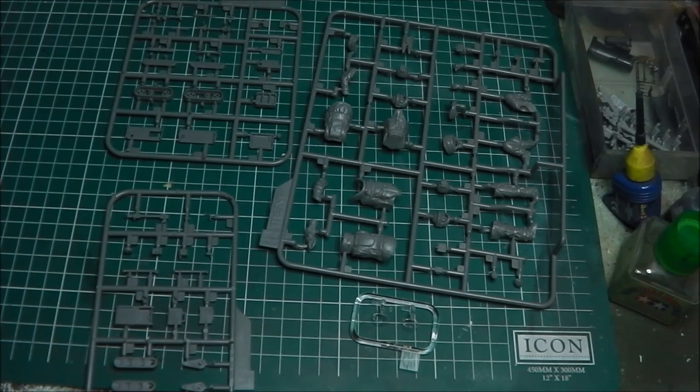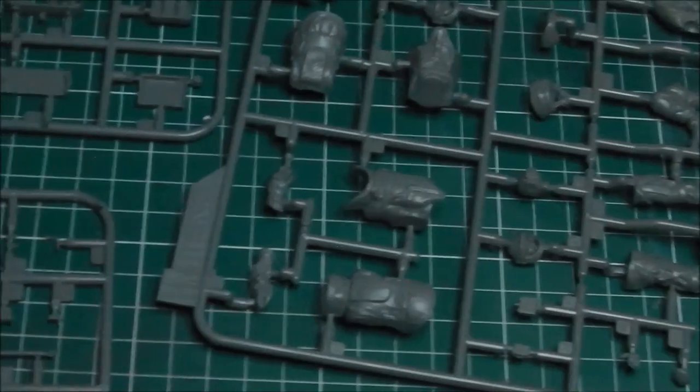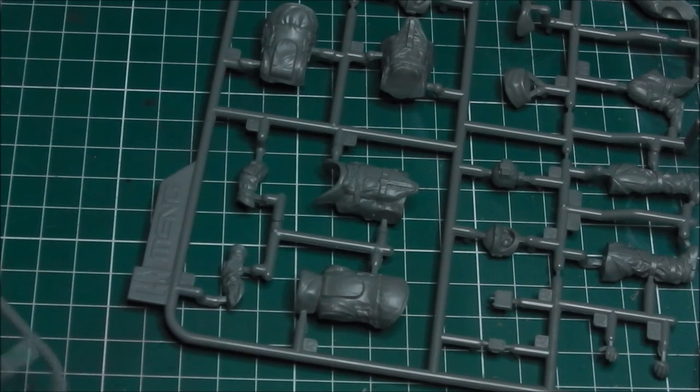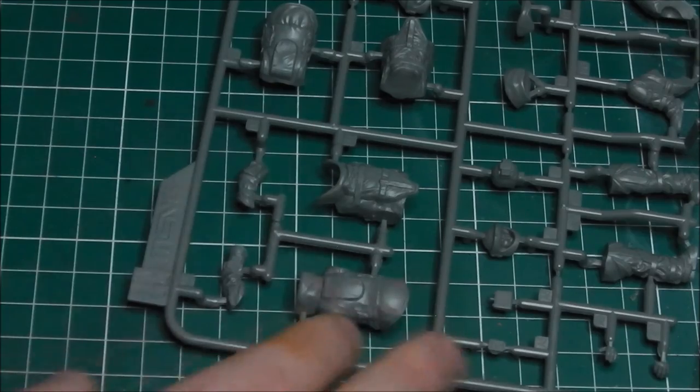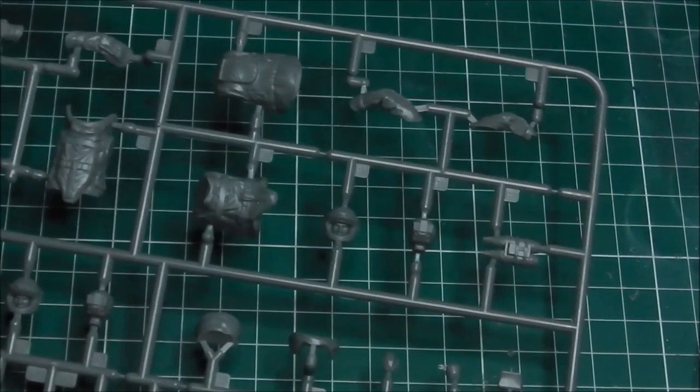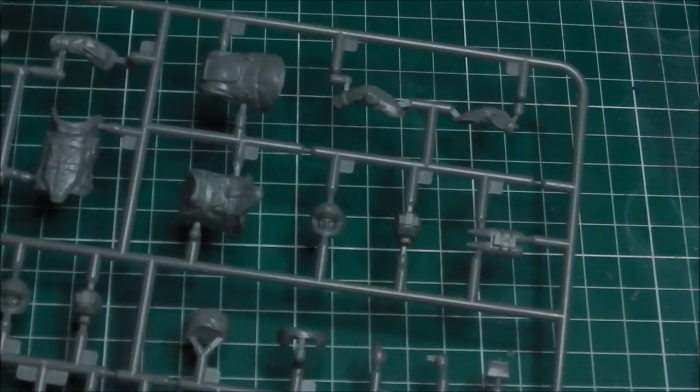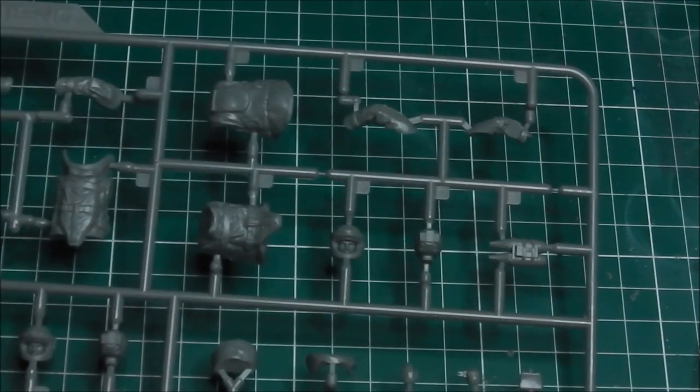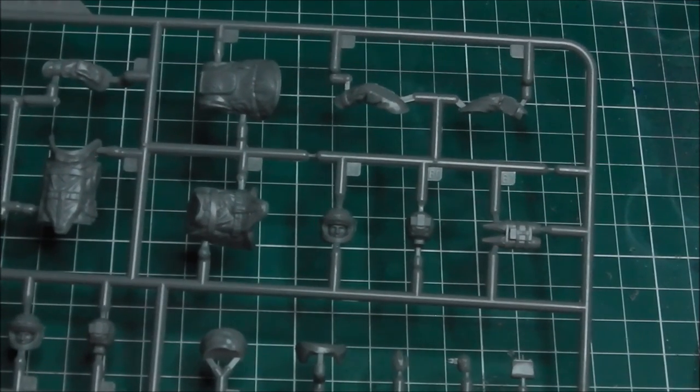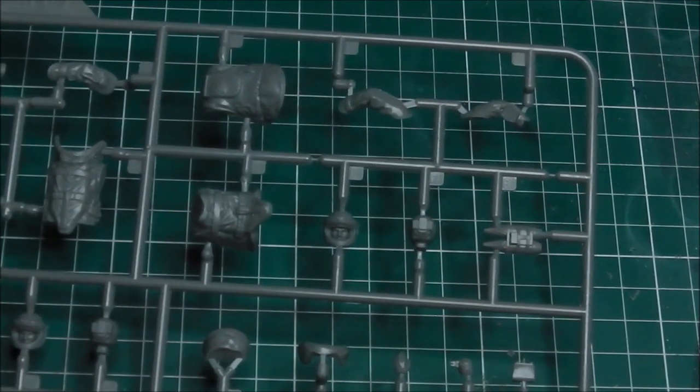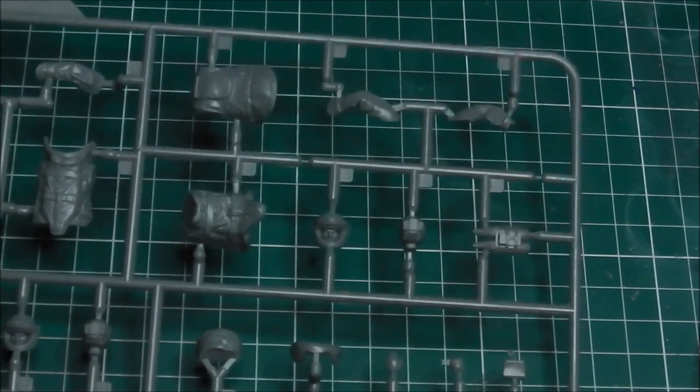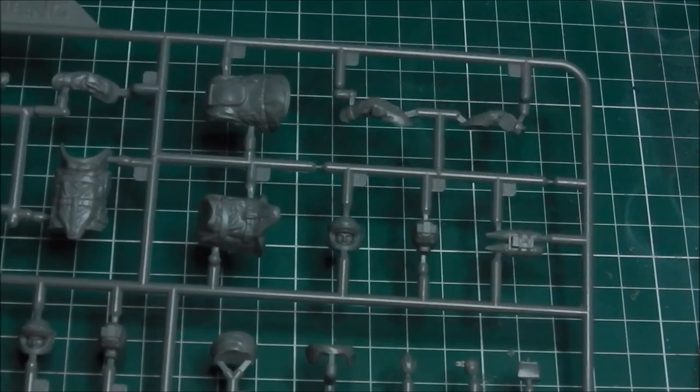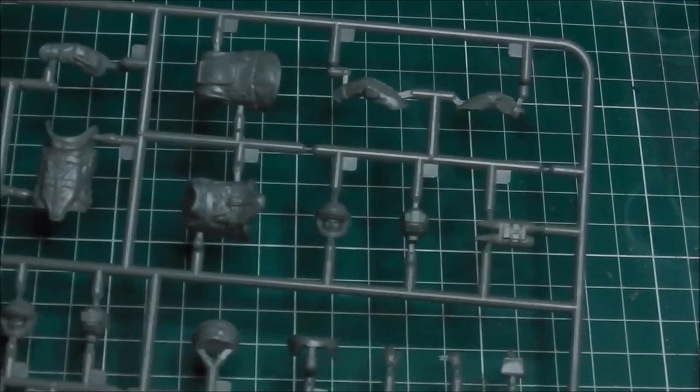Let's pull in the camera and have a look. We'll look at the larger of the four sprues first. This sprue holds the majority of the parts for the EOD men themselves. I'm not sure how well the camera's picking up the detail here, but being my first time looking at a Meng figure kit, I'm pretty impressed.